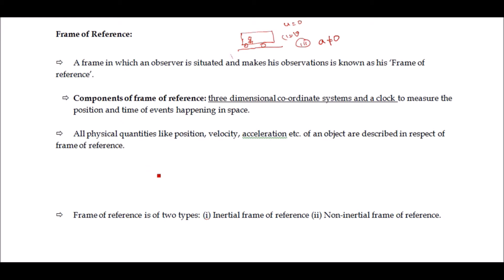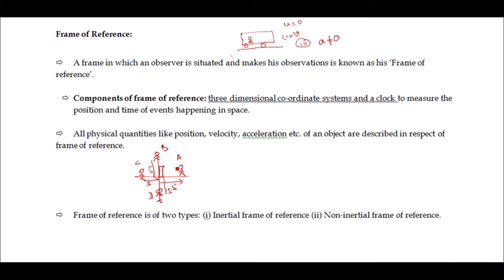Suppose an object is placed at a certain point, and four persons A, B, C, and D are standing north, south, east, and west of it, all at five meters distance. A says the object is five meters east; B says five meters south; C says five meters west; D says five meters north. Although all four are correct, their statements are different. To ascertain the position of any object, we need a three-dimensional coordinate system with reference to which we calculate the position of the object.